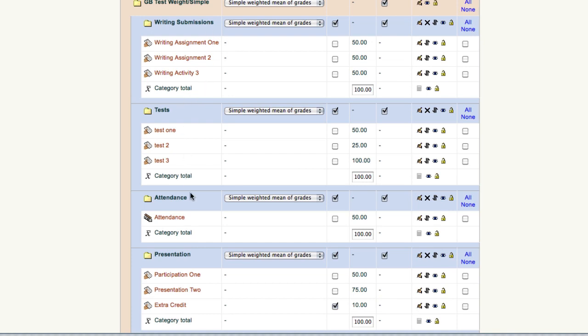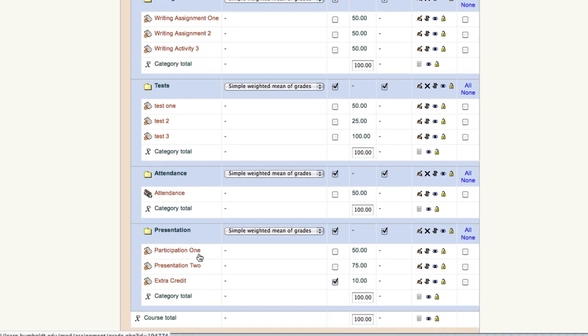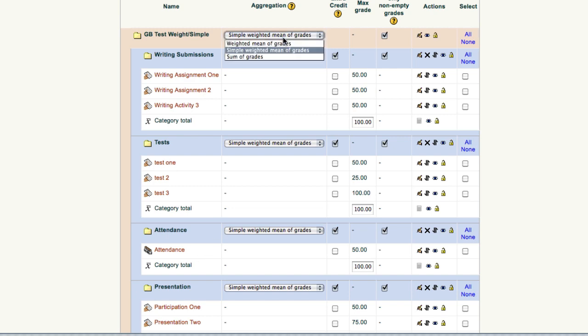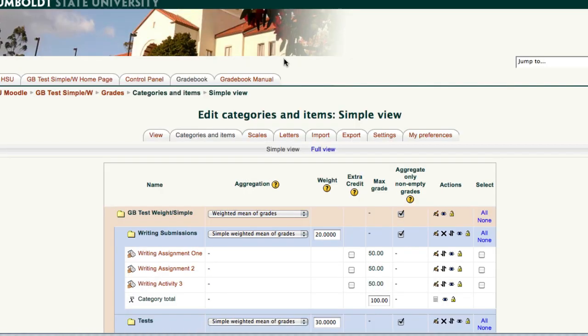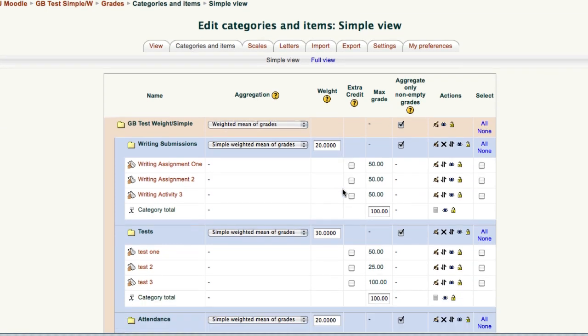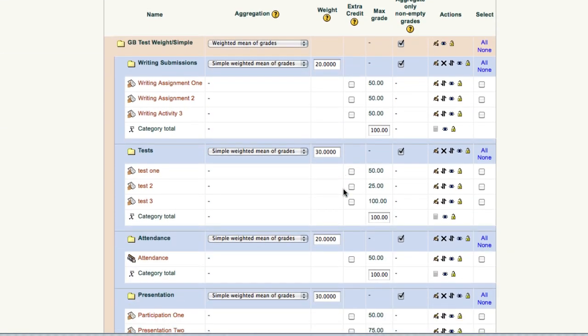We're just taking all of these writing assignments in this category and weighting them against the total 100 percent. So if you want to give an actual value, my writing submissions are going to be worth 20 percent, let's go to the top and change that back to weighted means of grades, and there it is.